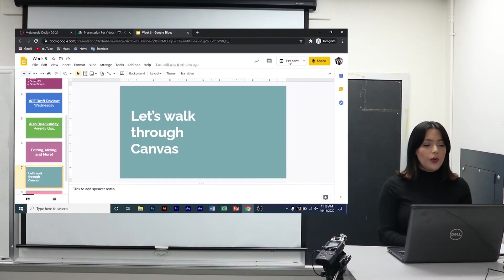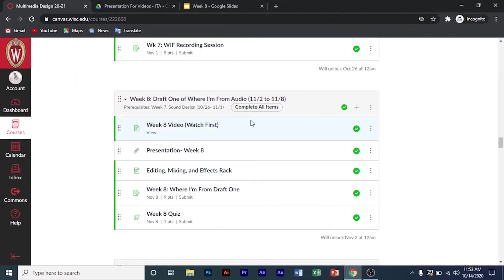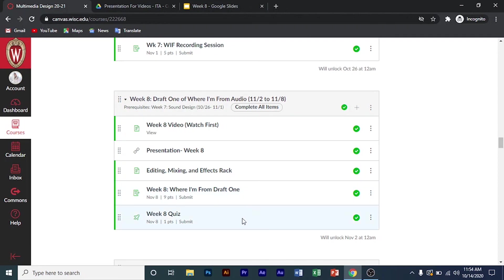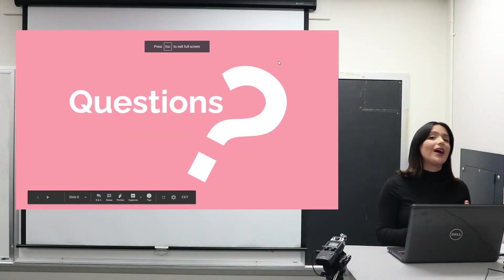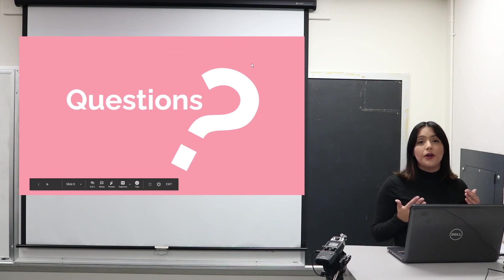Let's walk through Canvas so you know what to complete this week. You have your week 8 video which you're watching now, the presentation, and your editing, mixing, and effects video — make sure you watch that. Then you'll be turning in your Where I'm From draft 1 and your weekly quiz. Take time with the quiz so I can know what you need. If you have any questions, feel free to email me. That's it for this week and I'll see you next week.